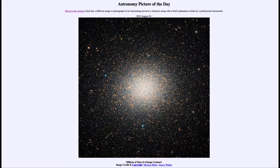So it tells us something about the early evolution of our galaxy — that it may have collapsed from something that was much larger and more spherical down into the disk that we see today. And we can learn that by studying this type of cluster.